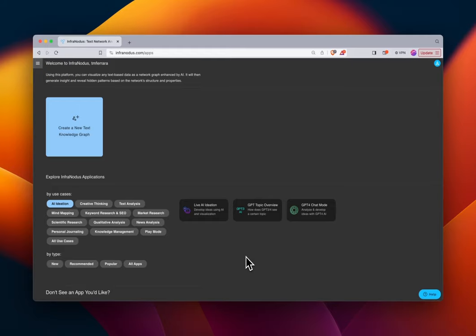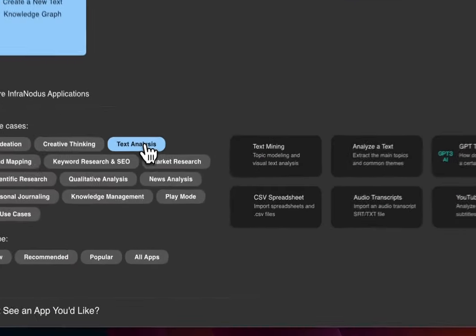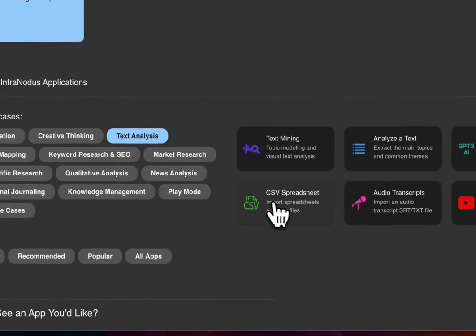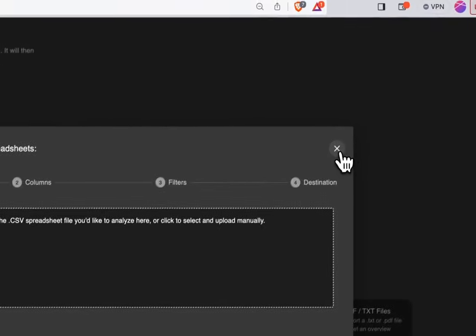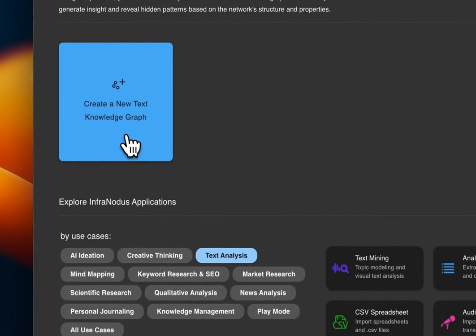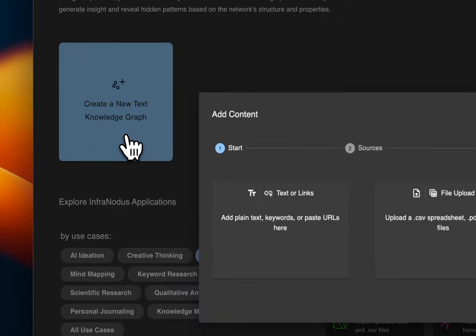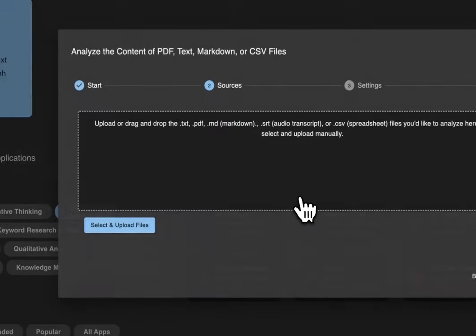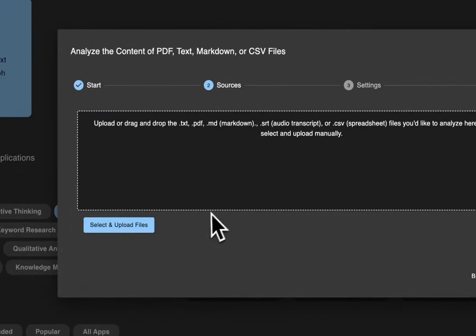We'll start here in the app screen. You can choose to import by use case — text analysis, CSV spreadsheet — or alternatively you can use the general 'Create a new text knowledge graph' button and upload with the file upload module.